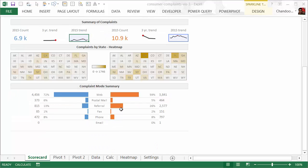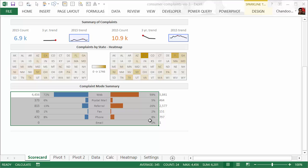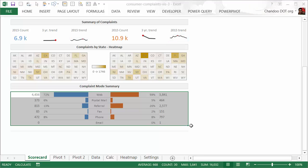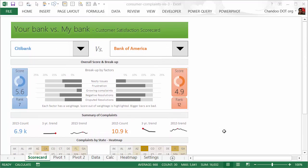We also have complaint mode summary. This is how customers are complaining to you, whether they're complaining by web, postal mail, referral, fax, phone, or email. We have as a percentage of total complaints how much each mode is receiving along with their numerical summaries. This information gives you an idea of what kind of customers we have—are they web savvy or the postal mail and referral kind—and that helps you understand how these complaints are coming.